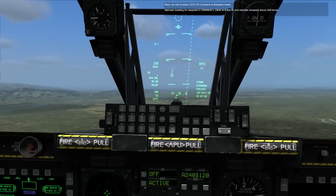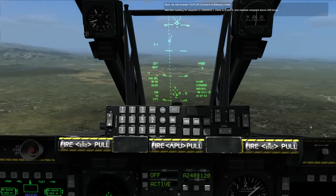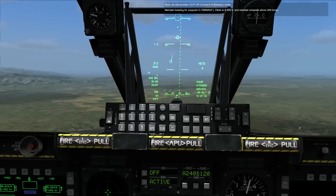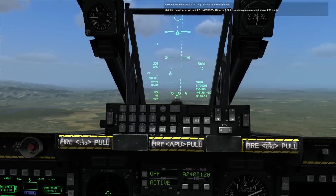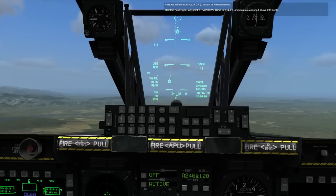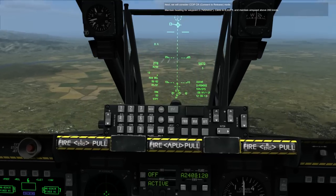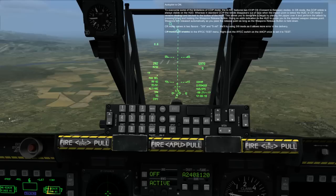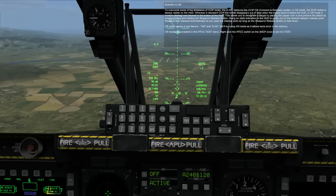Next, we will consider CCIP-CR, consent to release mode. Maintain heading for Waypoint 2, MSN-002. Climb to 6,000 feet and maintain airspeed above 200 knots. Autopilot is on. To overcome some of the limitations of CCIP mode, the A-10C features two CCIP-CR consent to release modes.